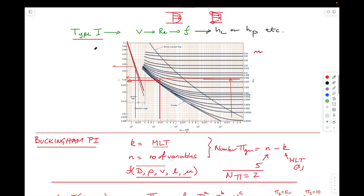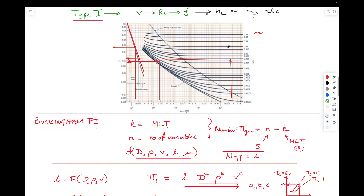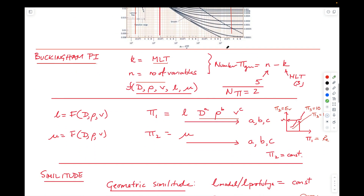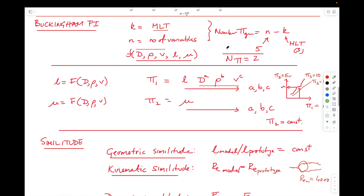We talked about type 1, type 2, and type 3 problems in solving pipe flow problems. You'll be happy to know that you don't need to know those distinctions for this test.